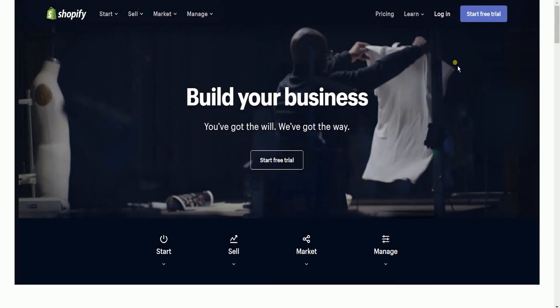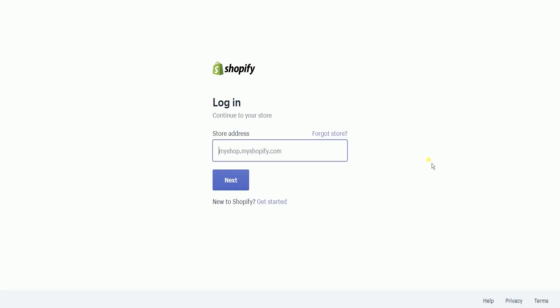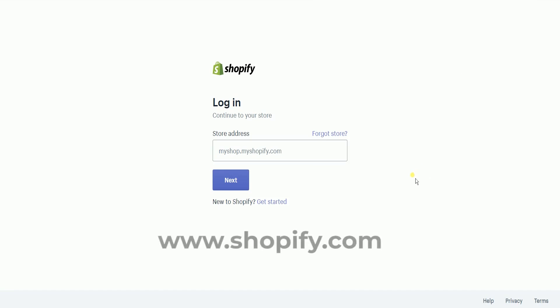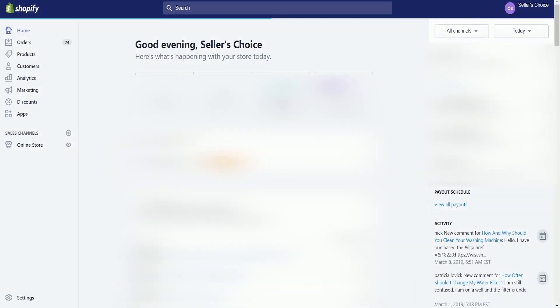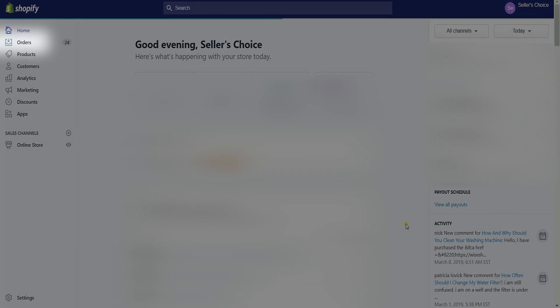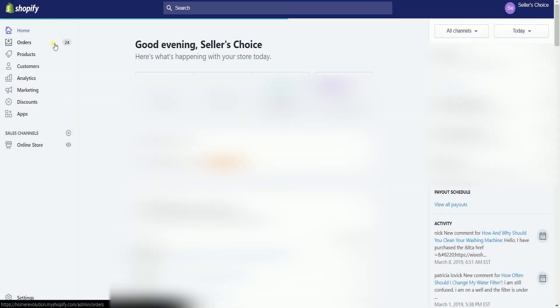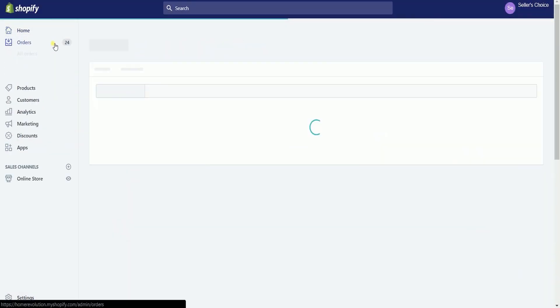What you need to do first is to access the Shopify admin. Once you're in, click the order section on the left side to access all the orders that were placed at your store.